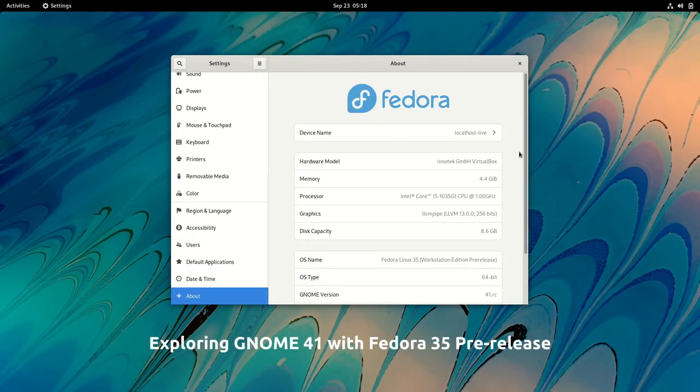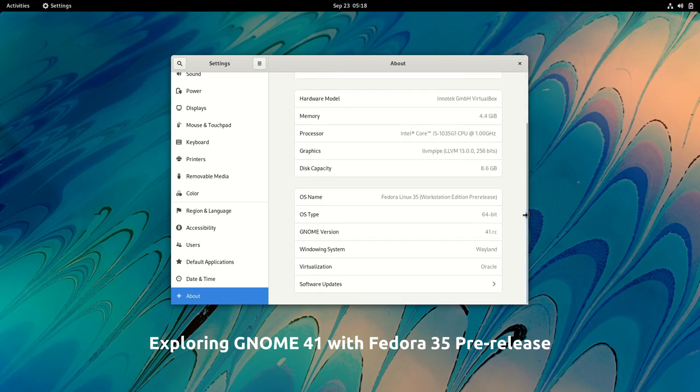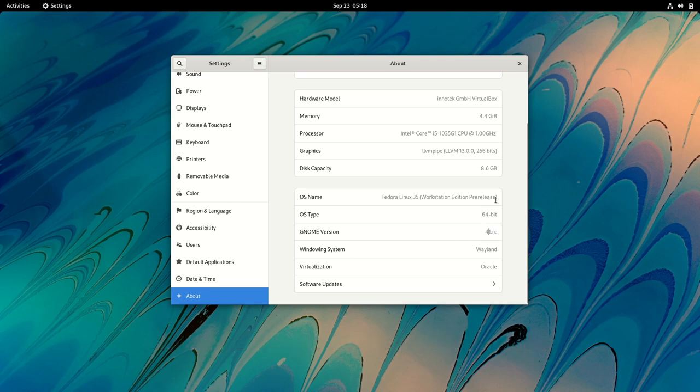Hello friends, today we are going to explore GNOME 41, a stable release from the world's leading open-source project. In this video, we will go through the salient features of GNOME 41 using the Fedora 35 pre-release.